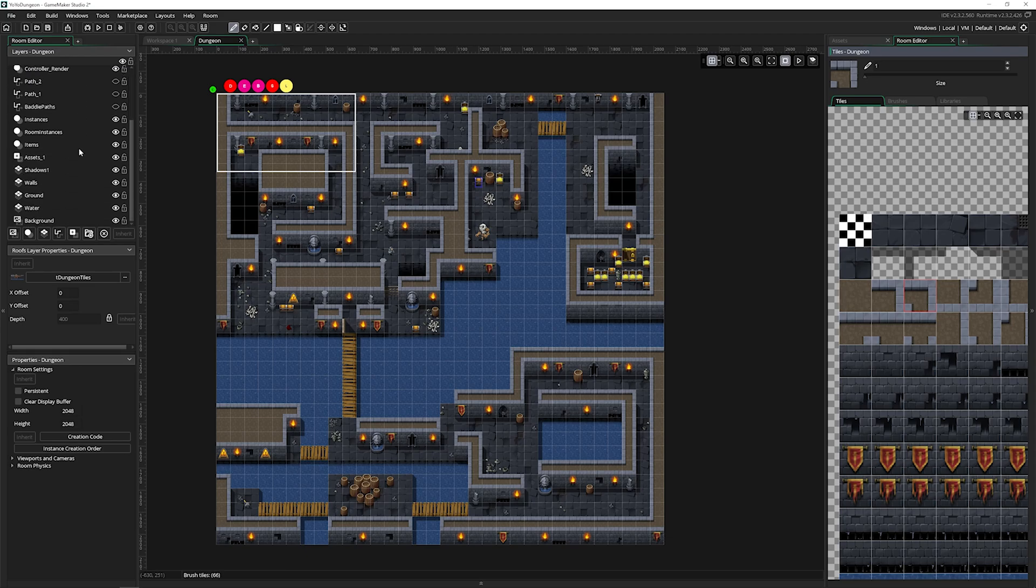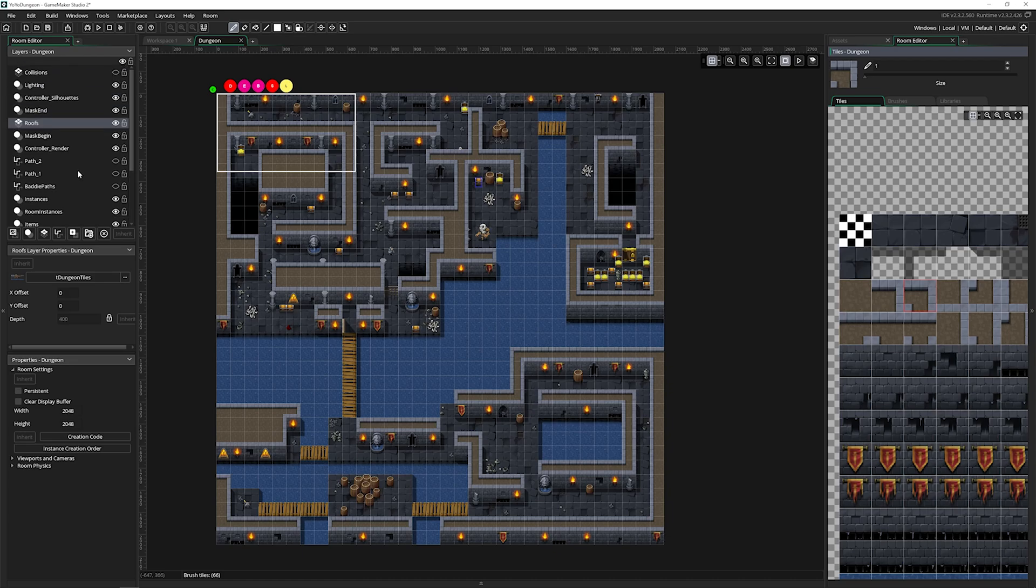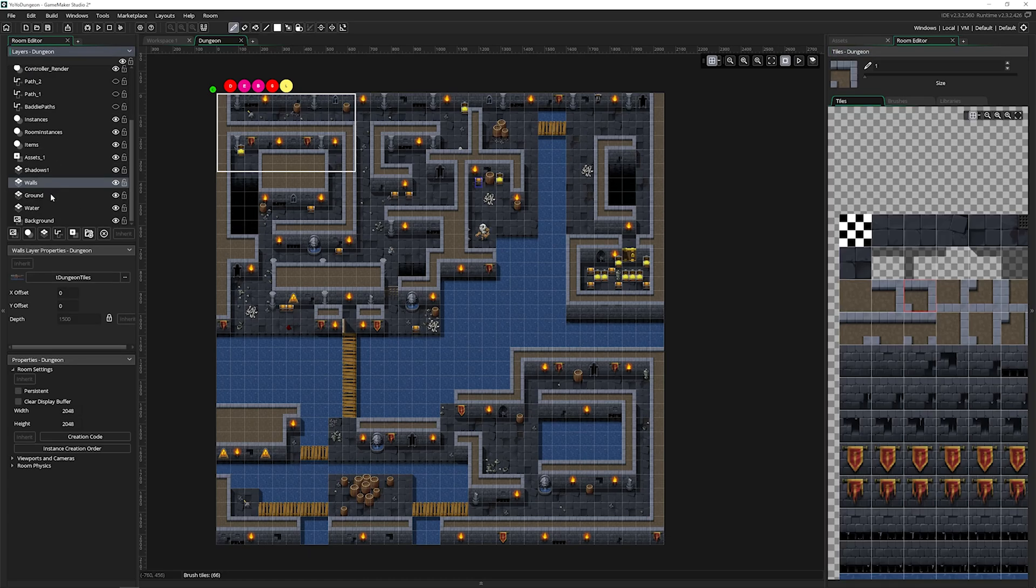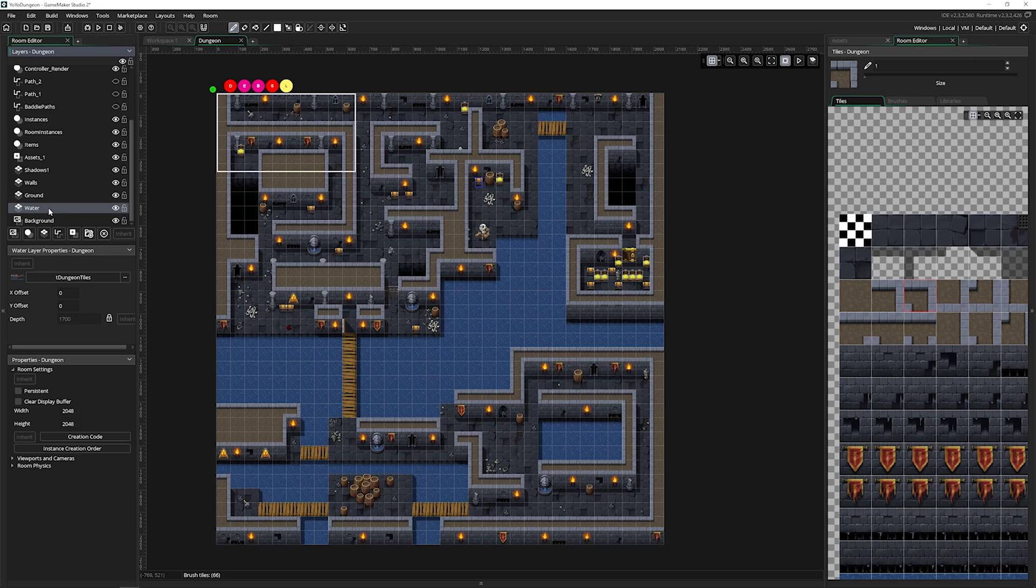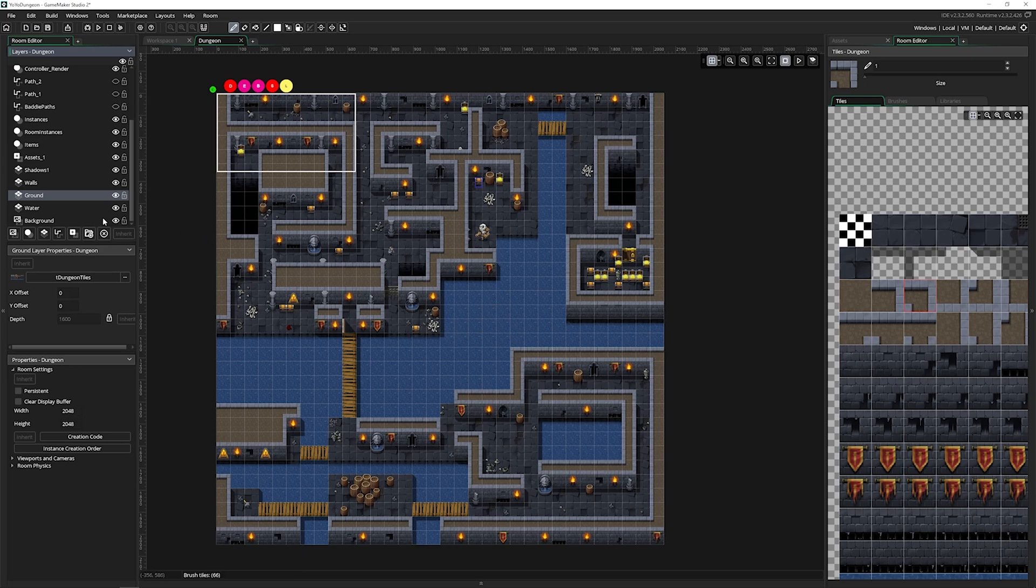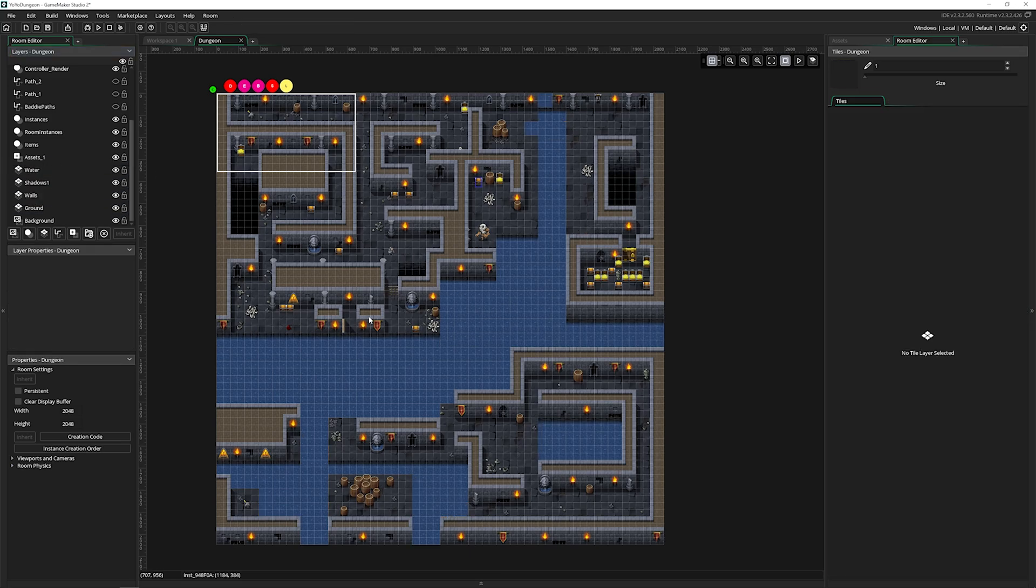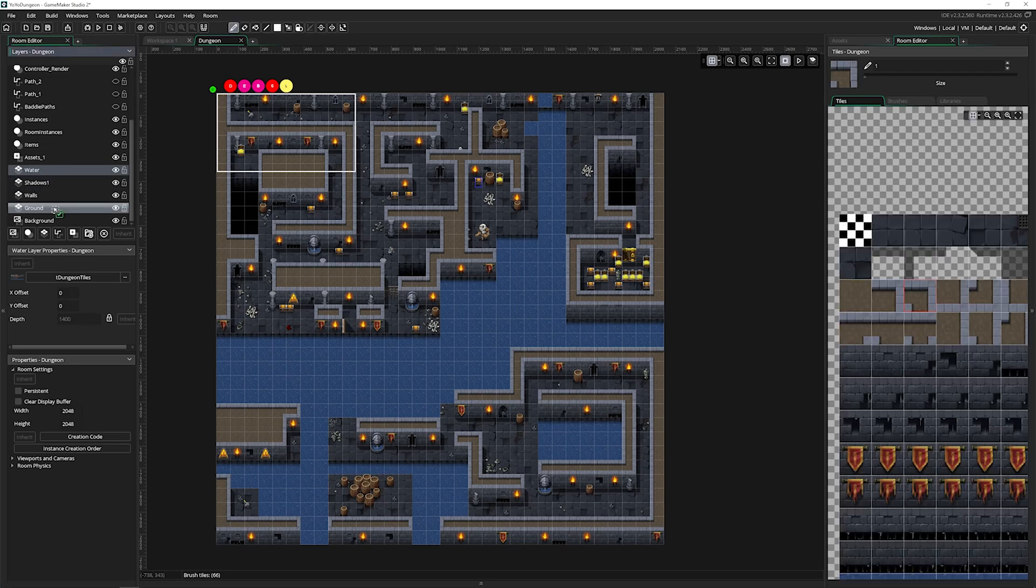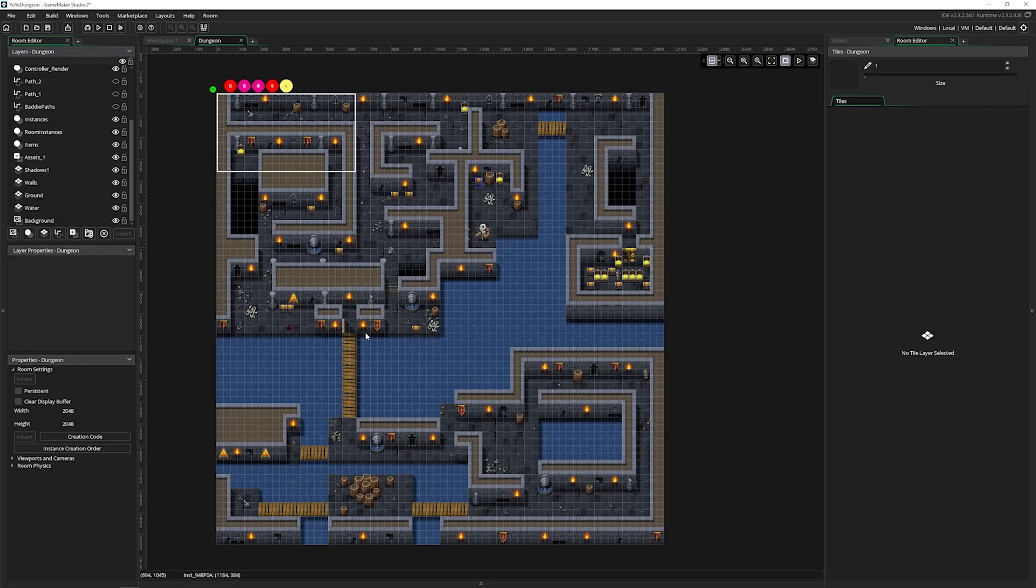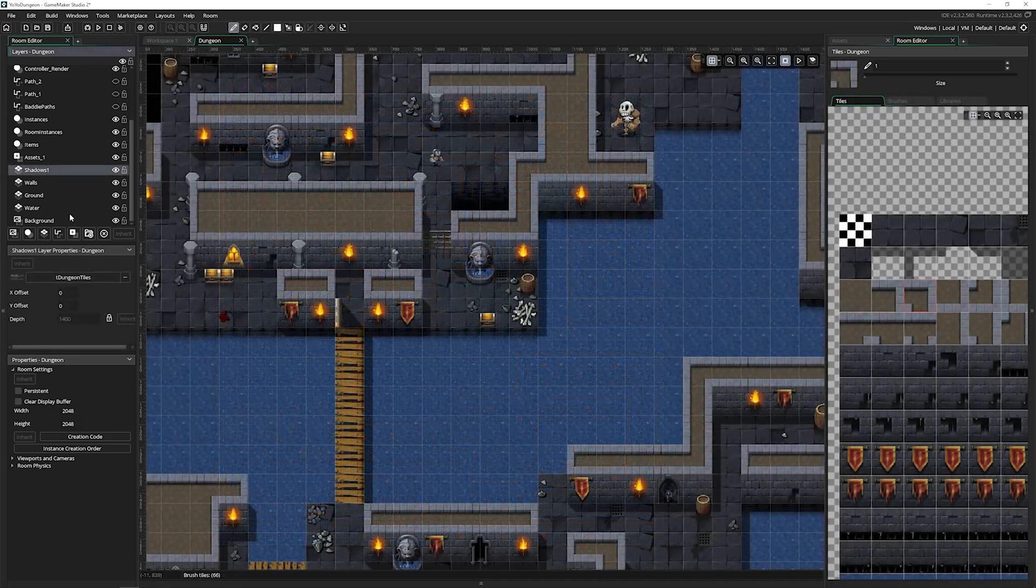This is where layers become especially important. You can see this one's called roofs and this one is called walls, ground and water. That means anything on ground, if we put it above the water, it'll work. But if we go to water and try to put something below ground or roof, it's not going to show up at all. The layer order is extremely important. So make sure that when you are doing layers and tiles, you put them in a place that makes sense.